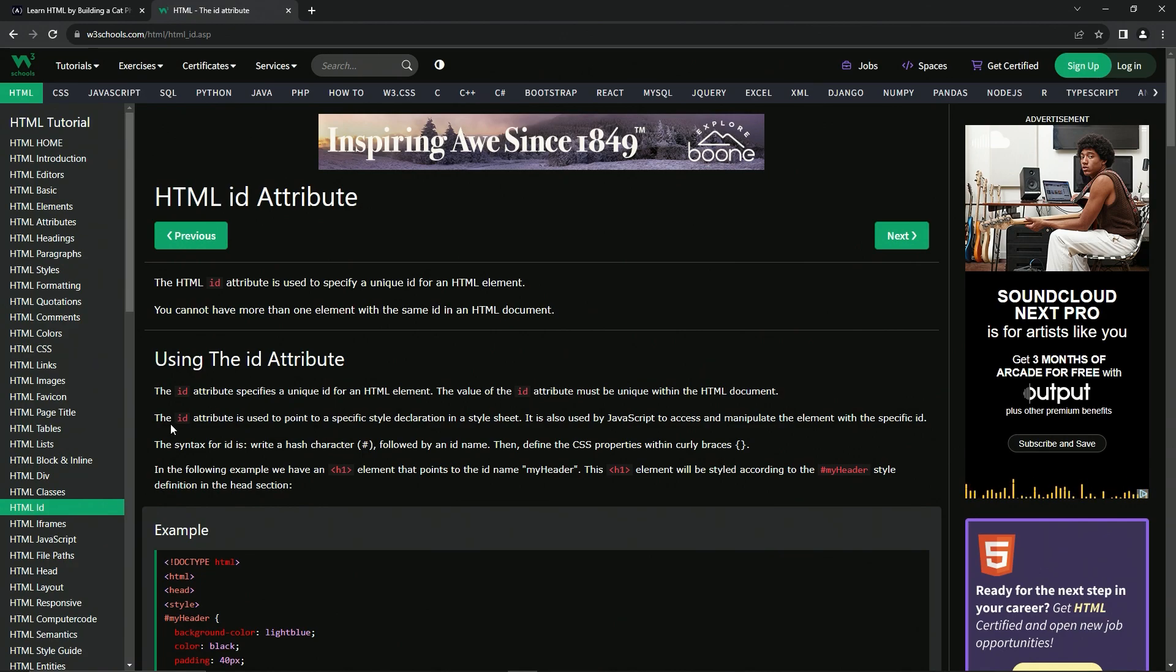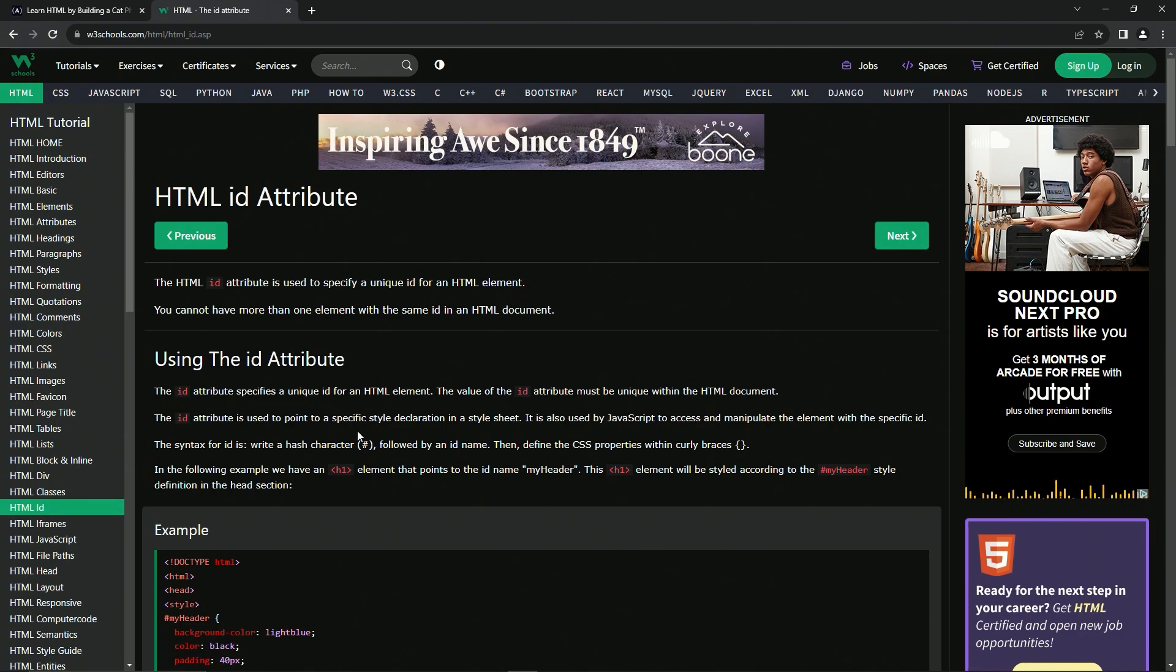So the ID attribute is used to point to a specific style declaration in a style sheet. It's mainly used for CSS according to this. It's also used by JavaScript to access and manipulate the element with this specific ID.